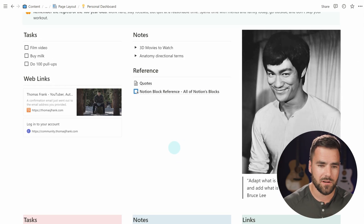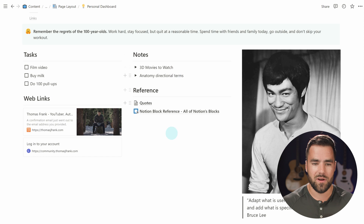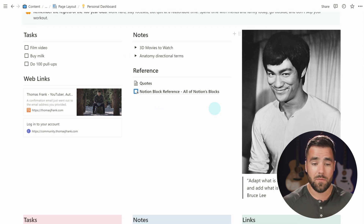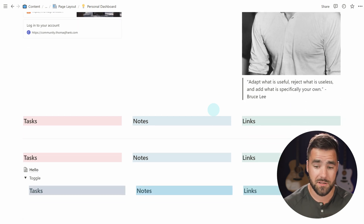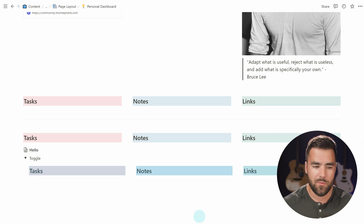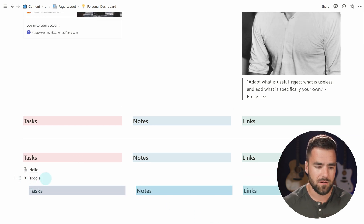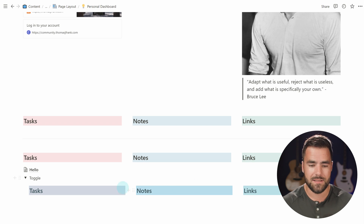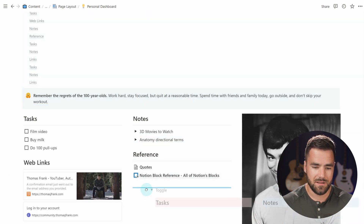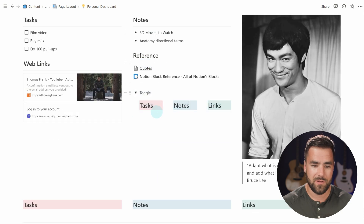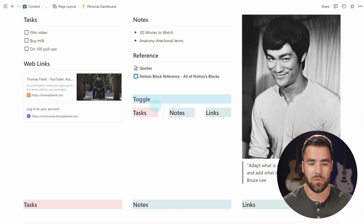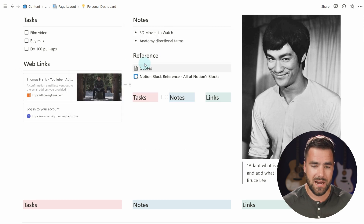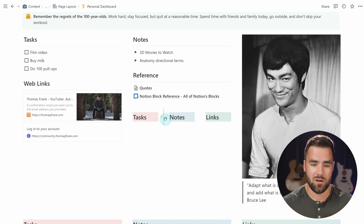For example, what if you wanted two different columns underneath one column? In the past, you would have had to go through a very complex workaround. But now we don't necessarily have to, because we can simply take a toggle into which we've pasted multiple columns and drag it underneath our column. That gives us a nested column layout. If we then turn the toggle into a heading two — something that doesn't contain other blocks — we can delete it and gain our nested columns underneath the middle column.